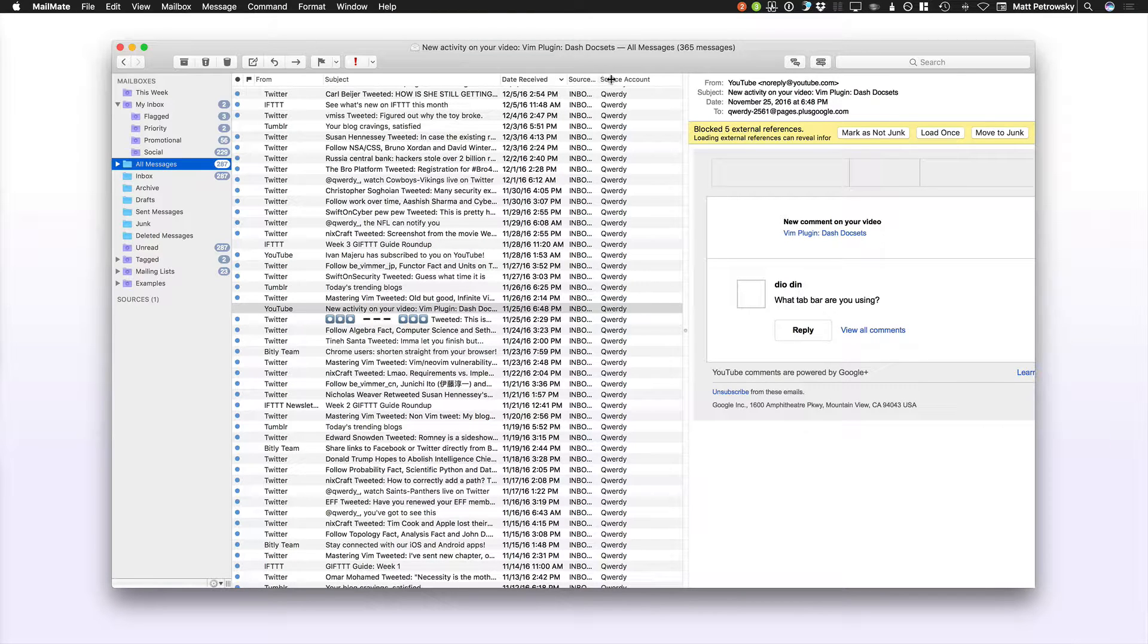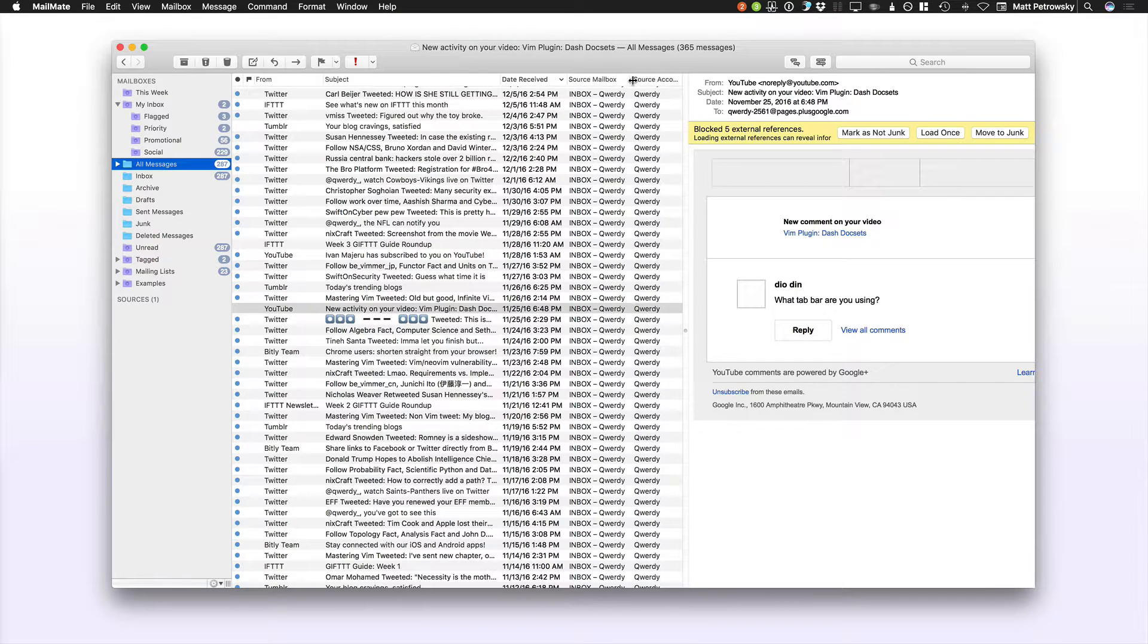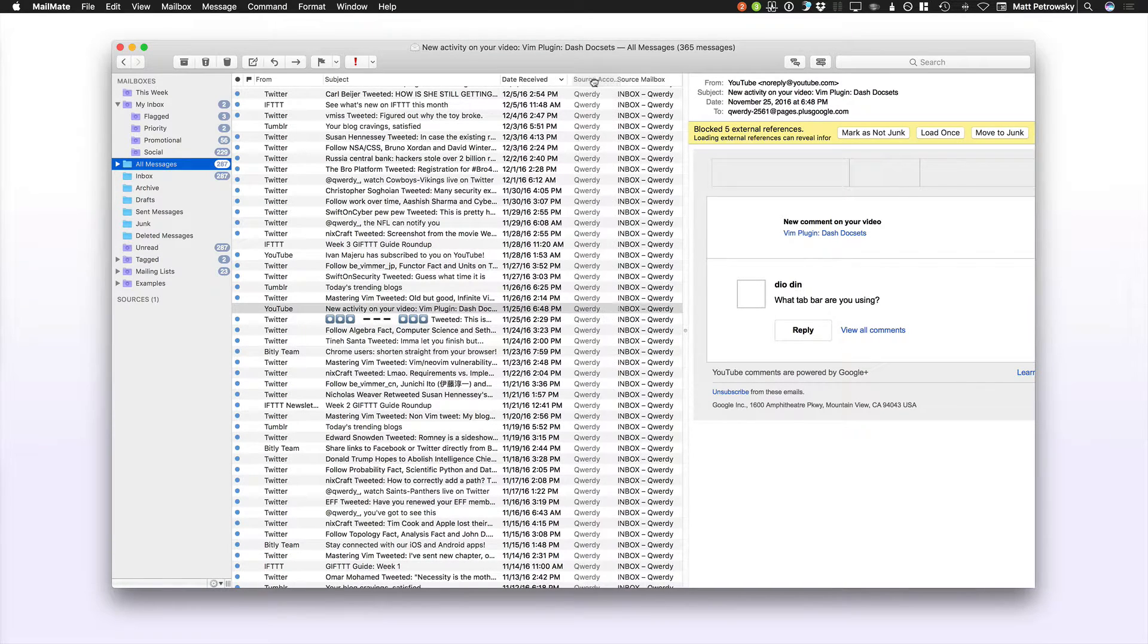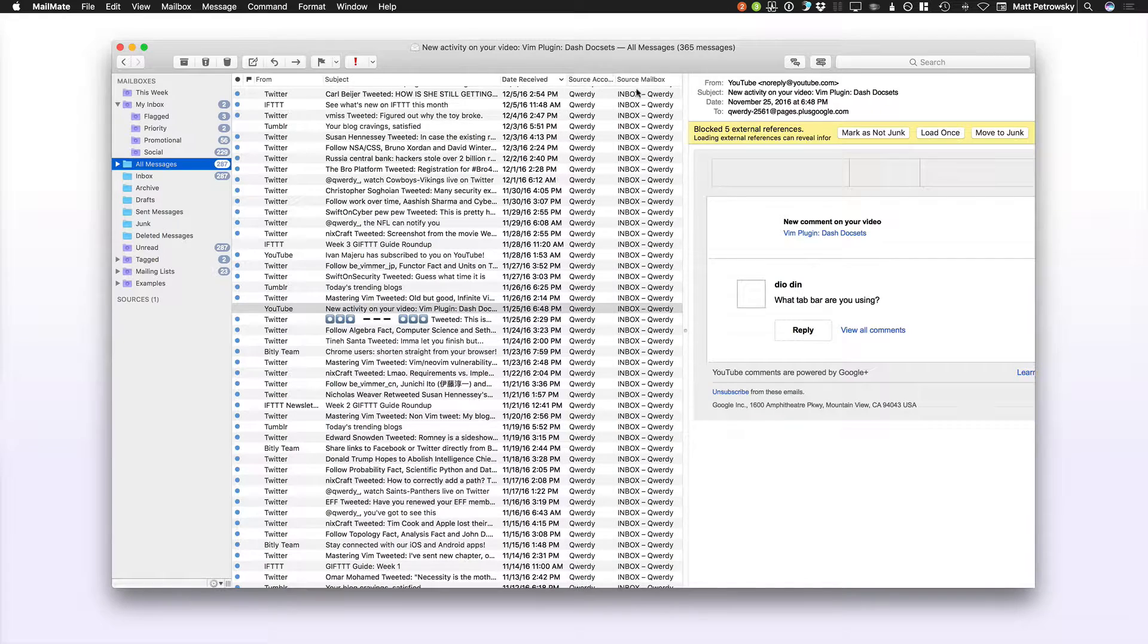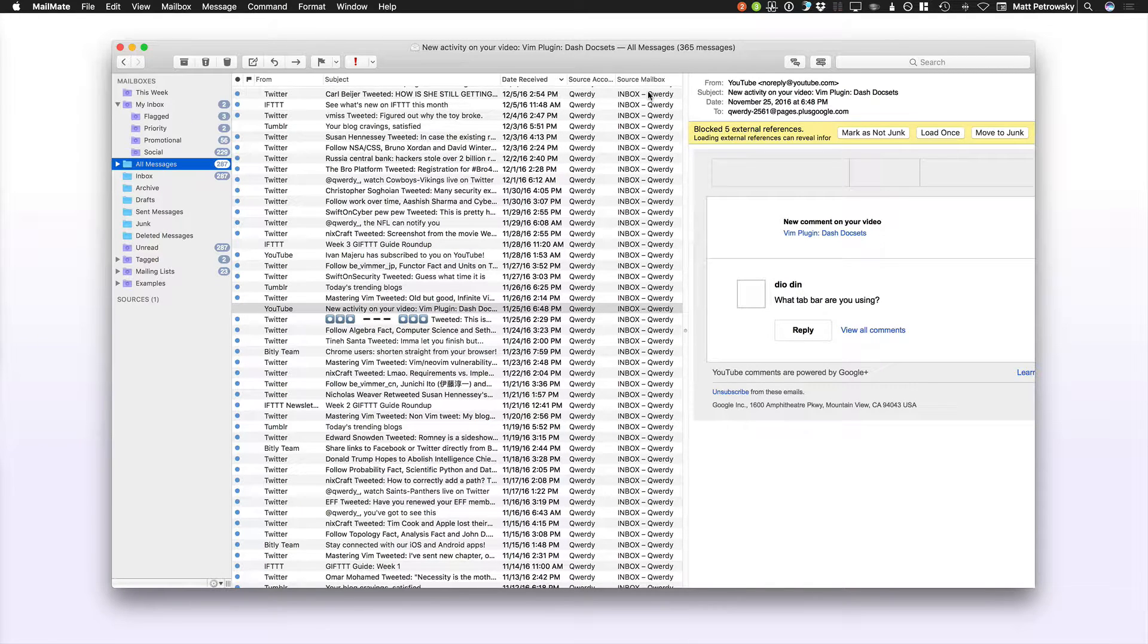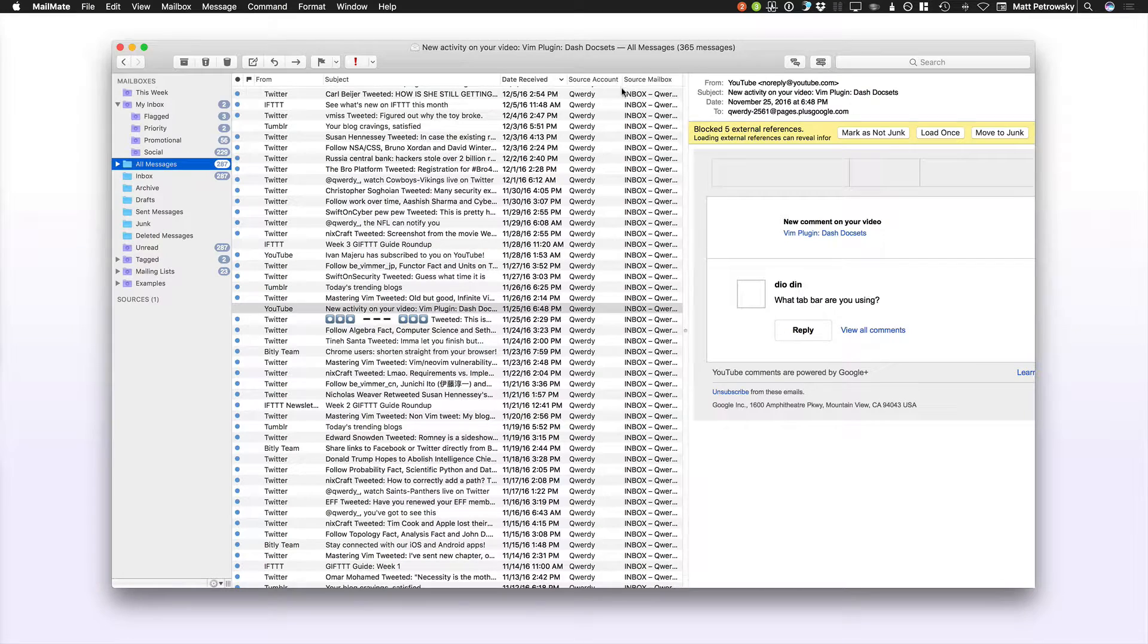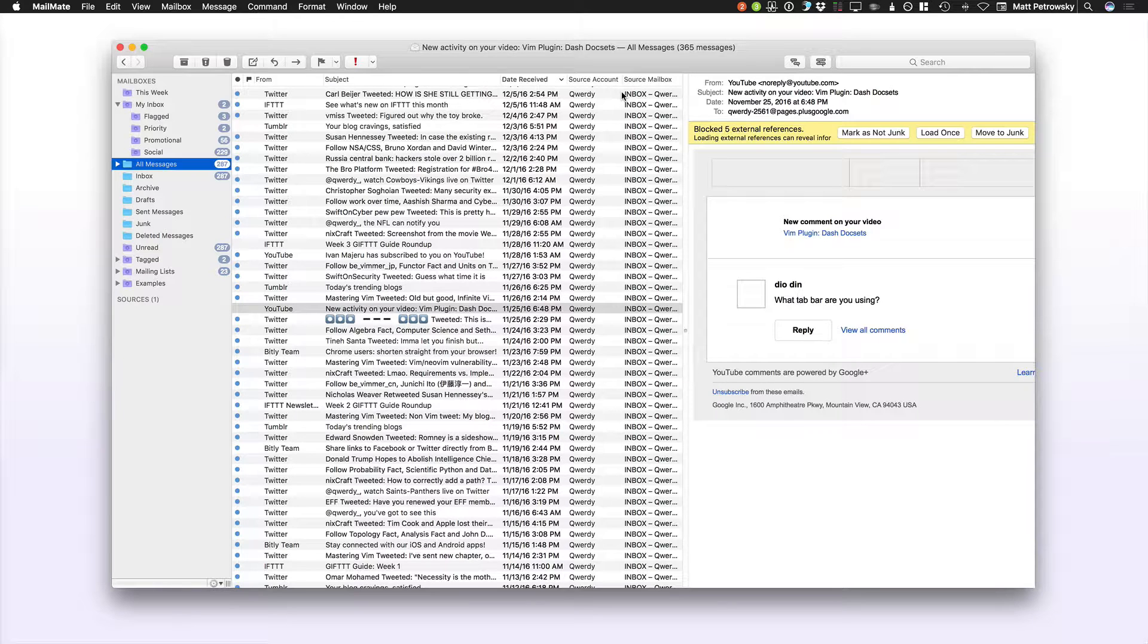What account is it coming from and what mailbox is it coming from. And that's what helps you create your smart mailboxes so that things really make sense in terms of getting your mail filtered out and really dialed in in terms of seeing it the way that you'd like to see it.